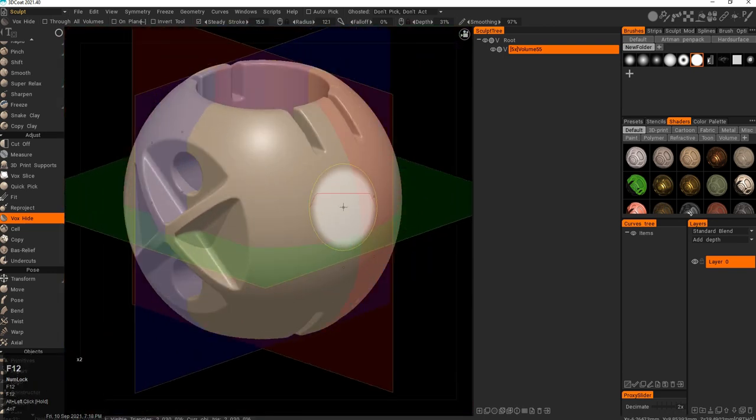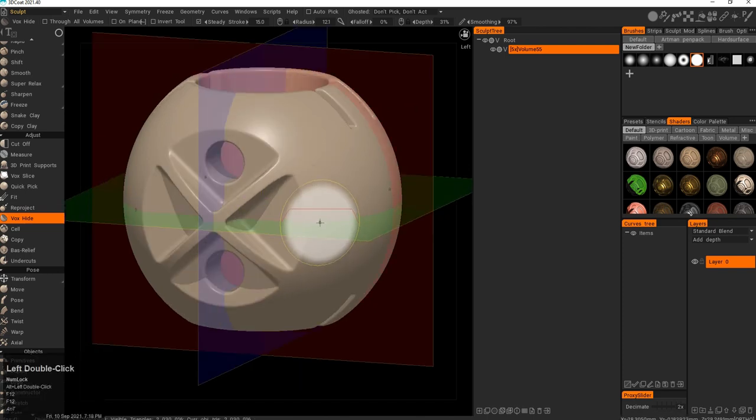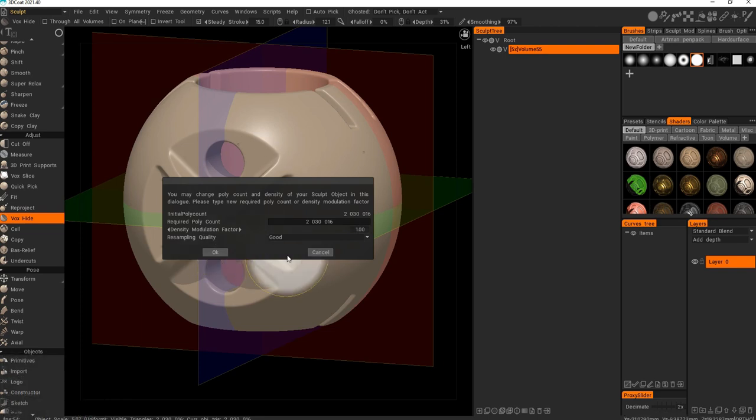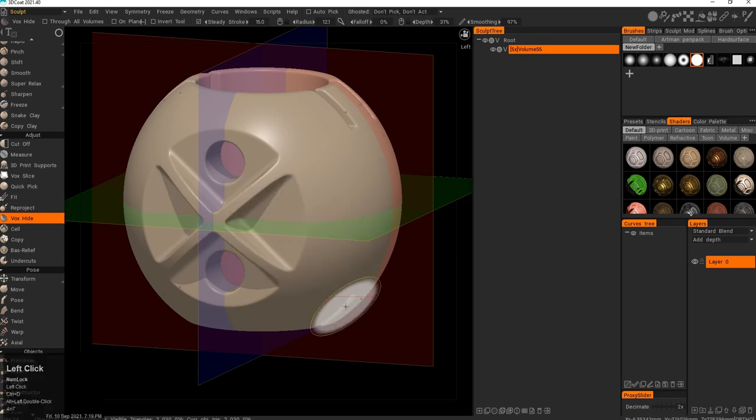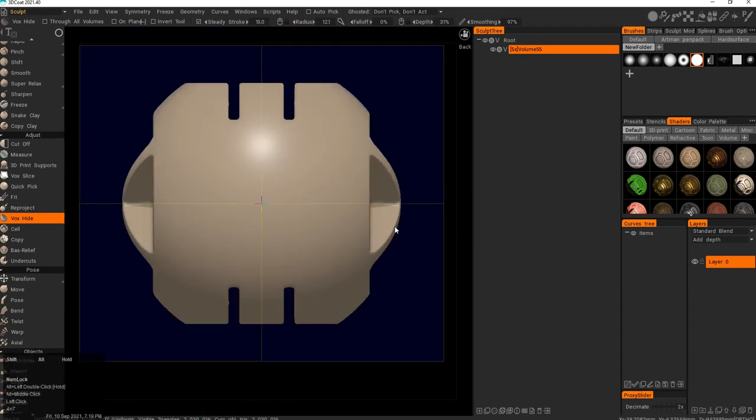I would still say that getting super sharp creases is really hard with voxels. You have to jump into a really high polygonal count - 20-30 million per object. So beware of that.